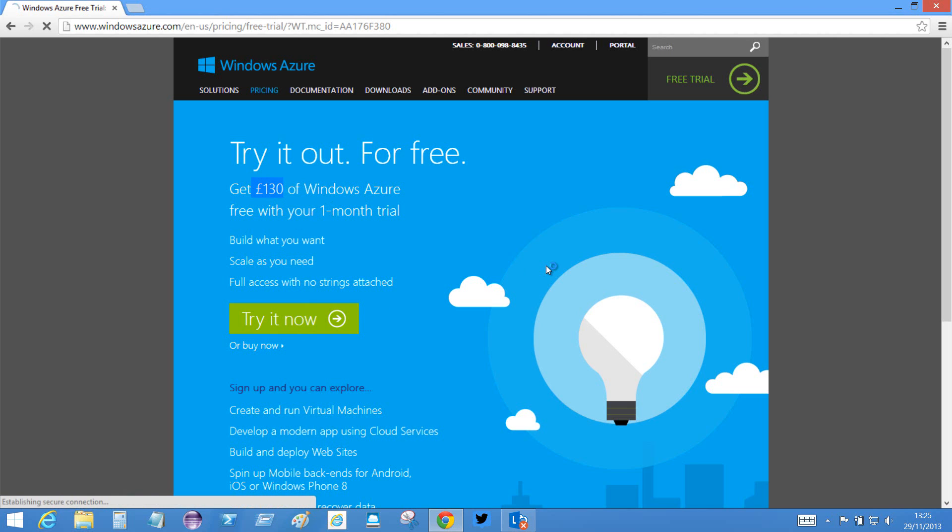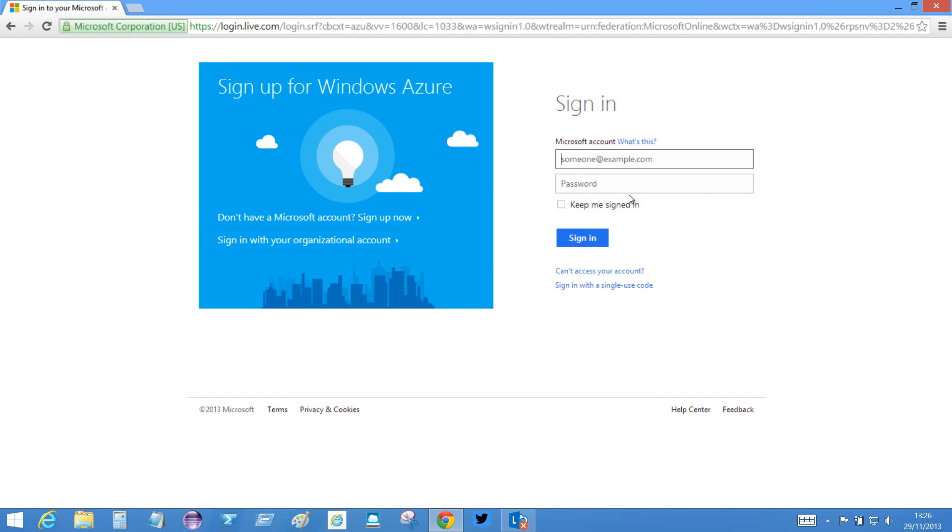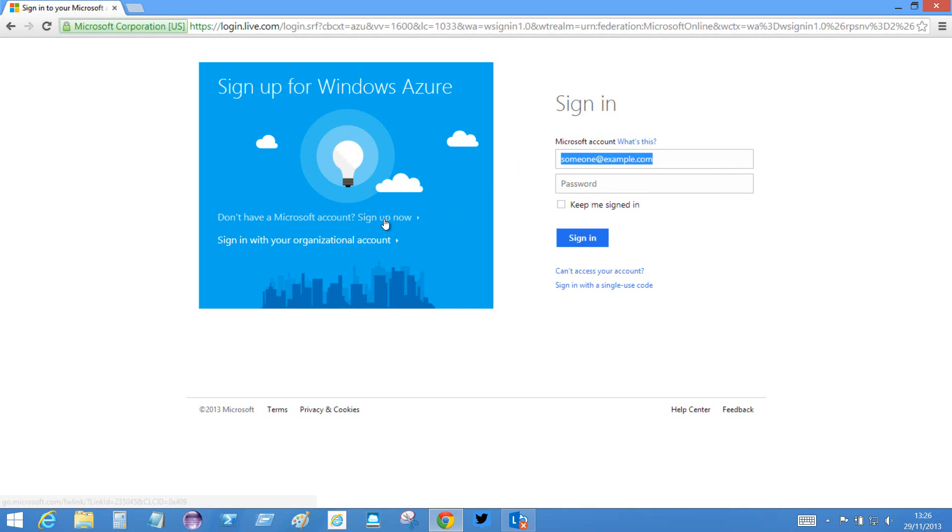And it wants me to log in. Now if you have an account then you put in your credentials here, but if you don't then you'll click this button here which is to sign up for a new account.